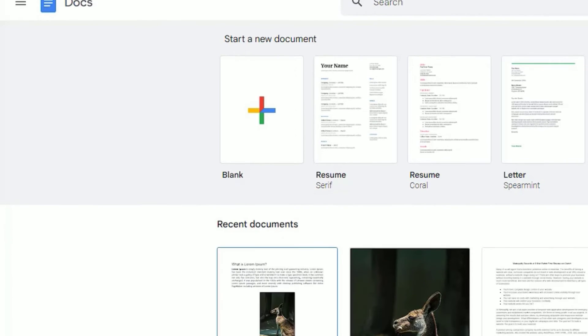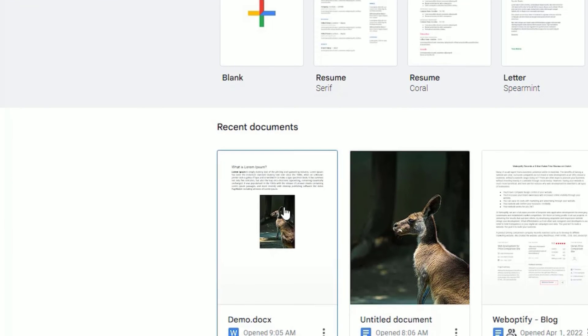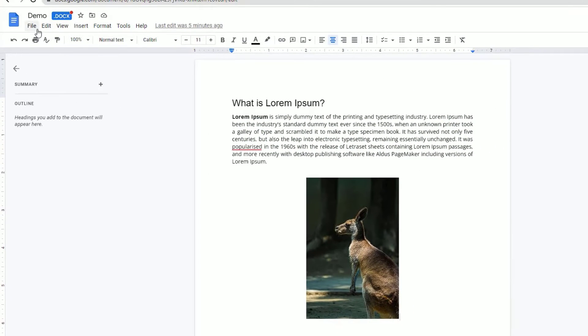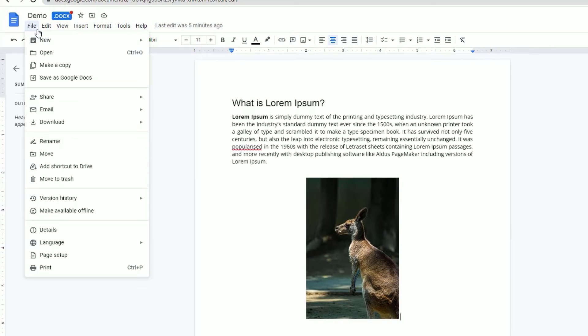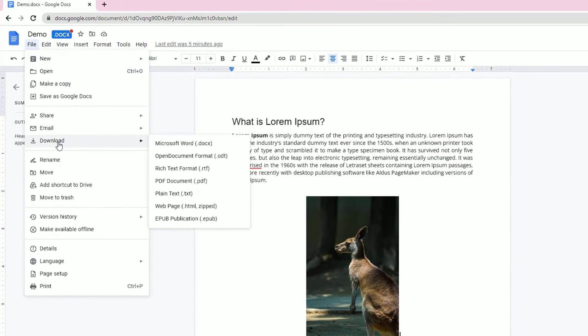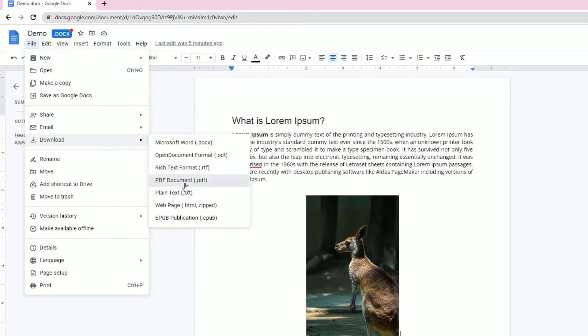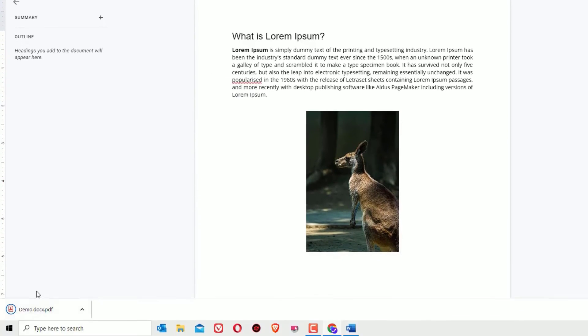Open that. Now click on the File menu here, then select Download, then select PDF document. Click on that. Now you can see we have downloaded the file into the PDF version.